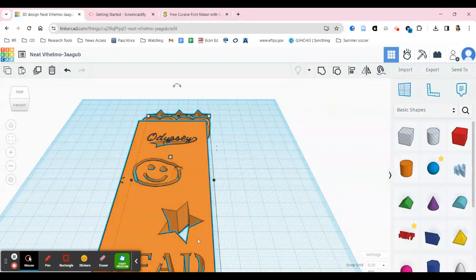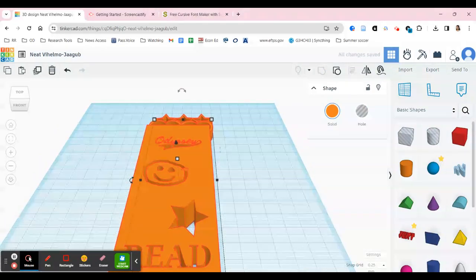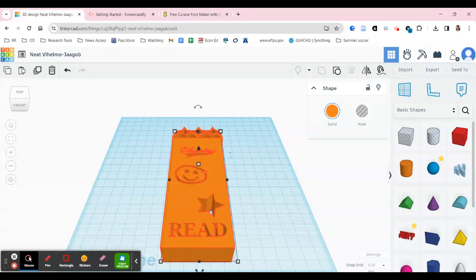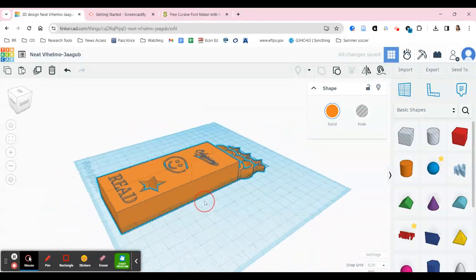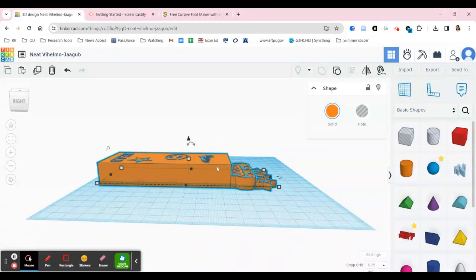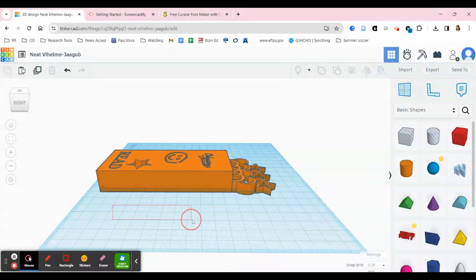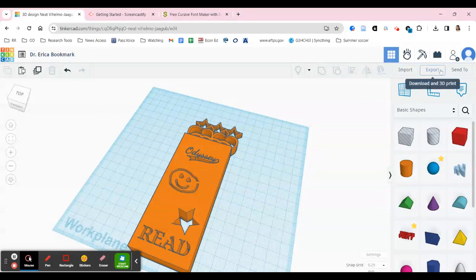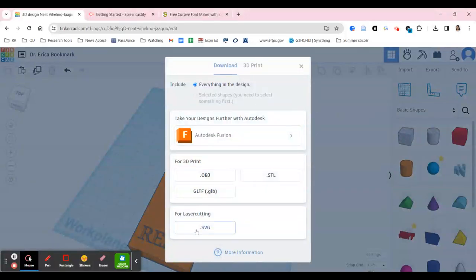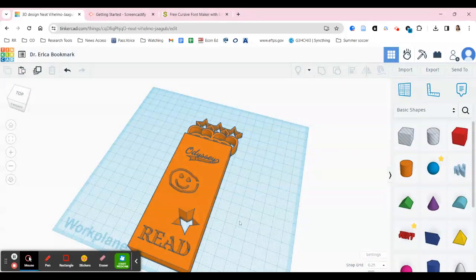Now hit Control-A to select everything and group it all together. The last important step: hit Control and the down arrow a couple of times to make sure everything is cutting through the blue plane. If things are really high up and don't go all the way through, they won't get cut into your bookmark. Then you can put it in your downloads — it takes a little bit of time to export.